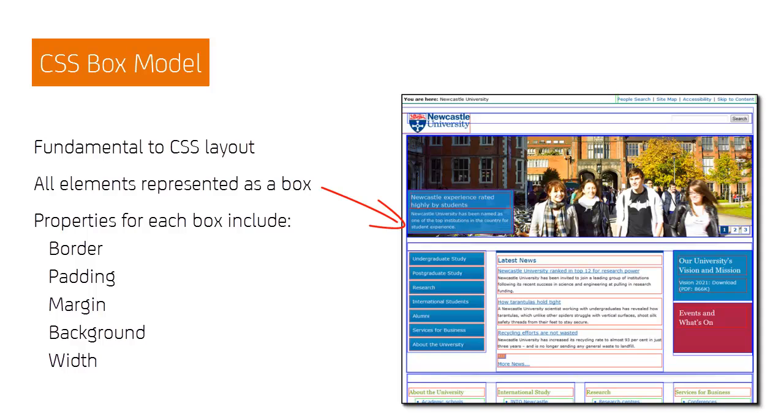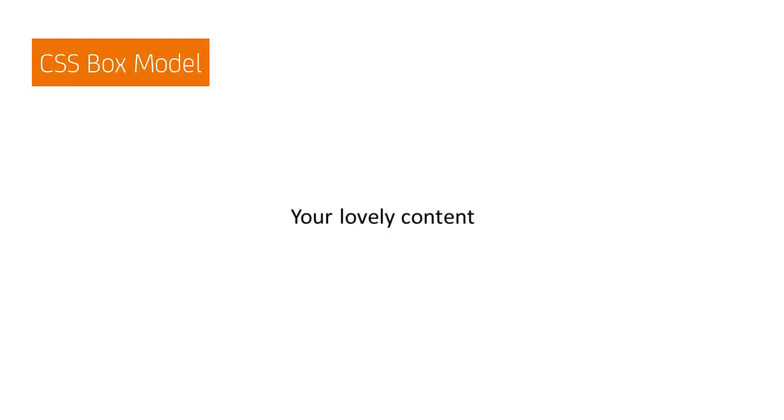Browsers consider all HTML elements to have a box, with properties such as width, margins, padding, and background that can be manipulated through CSS. This gives us very fine control over the appearance of any element. So let's consider those properties in a bit more detail.